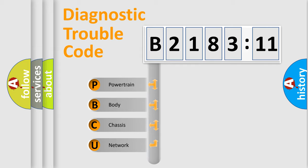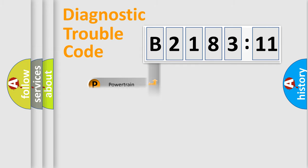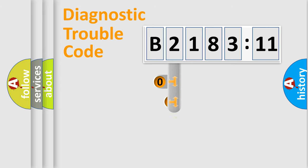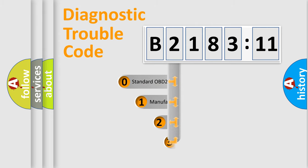We divide the electric system of automobile into four basic units: Powertrain, Body, Chassis, and Network.